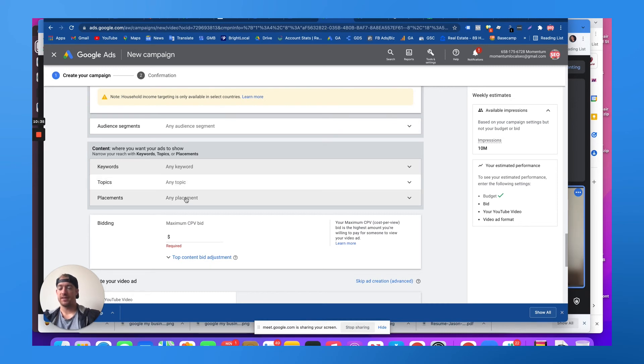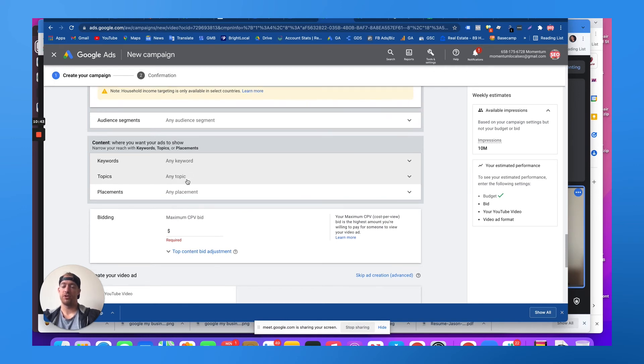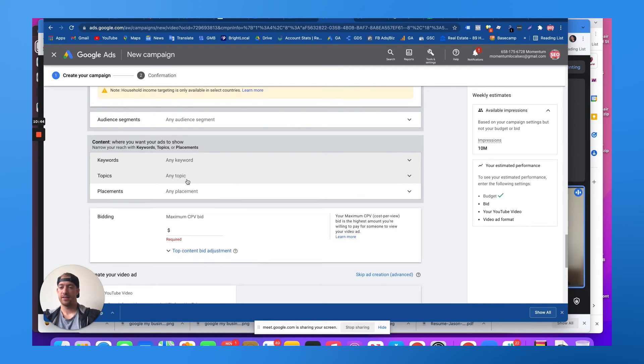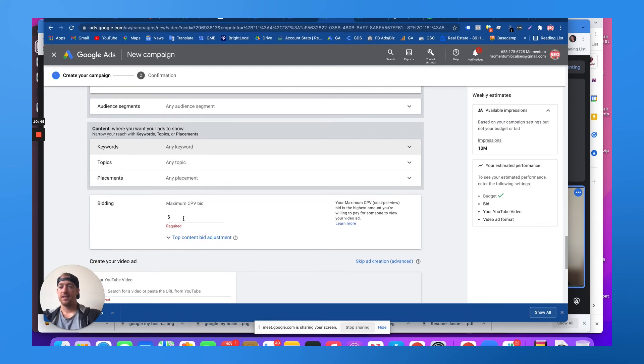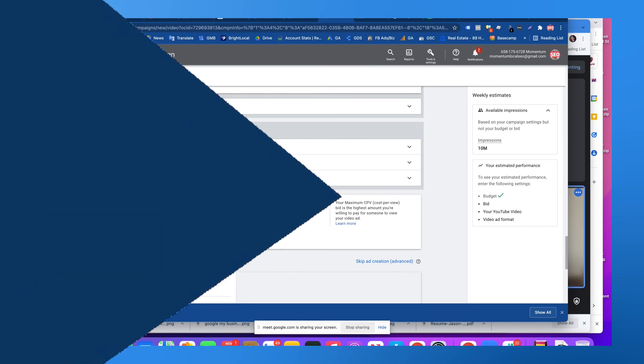Or placements. The two that we'll be looking at are placements and keywords. Those are, in terms of ROI and targeting, the most direct. And then your bidding, you can literally choose how much you want to spend to get a maximum cost per view. Like what's the most I want to spend to have somebody watch this video.